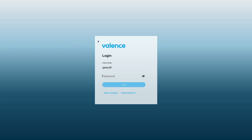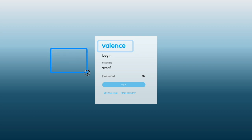Now let me point out a few things on this page. First, your login page may look different than this. For example, you may see your company's logo and colors on this page rather than the Valence logo and this blue color scheme.